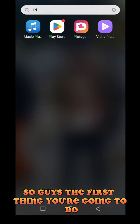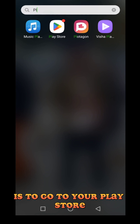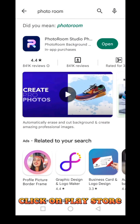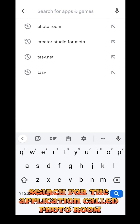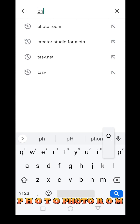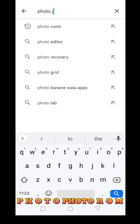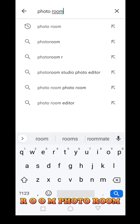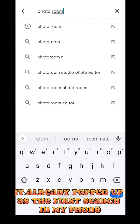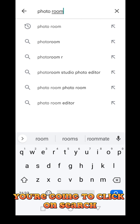The first thing you're going to do is to go to your Play Store and click on it. Search for the application called Photo Room — P-H-O-T-O, Photo, R-O-O-M, Photo Room. It already popped up as the first search on my phone. You're going to click on Search.